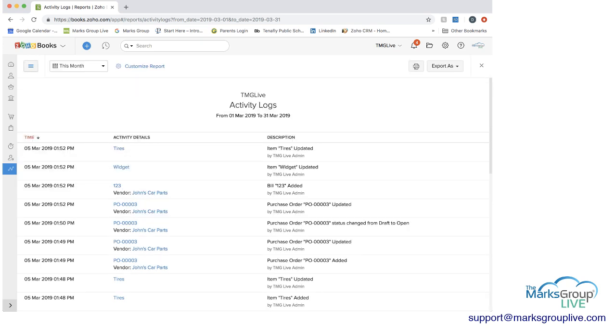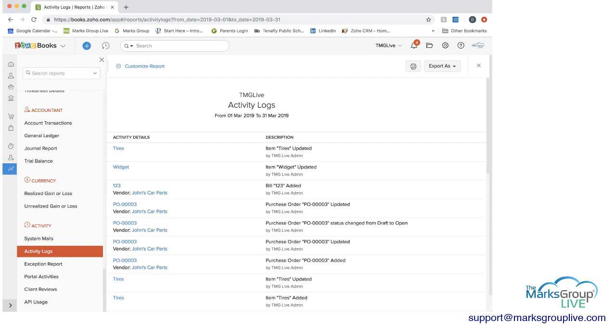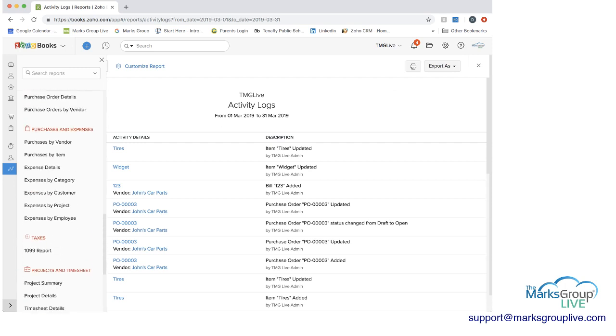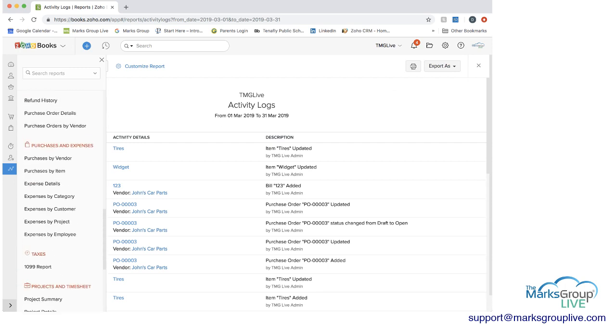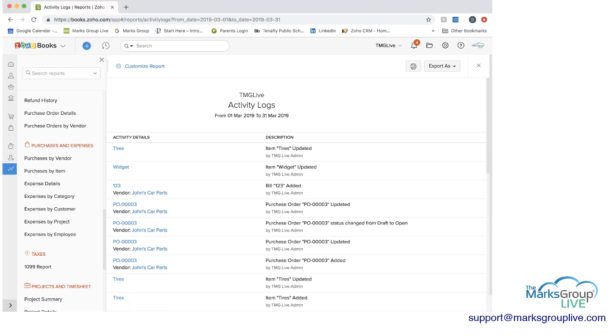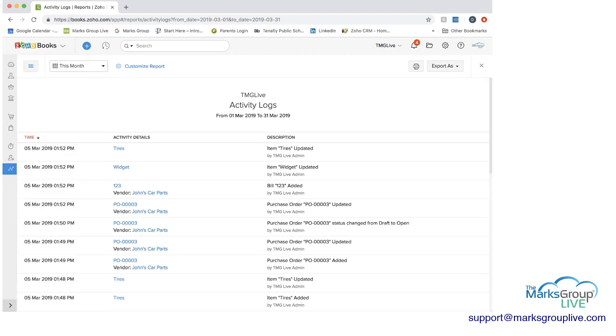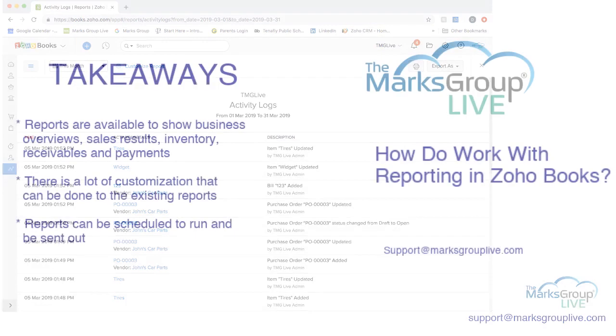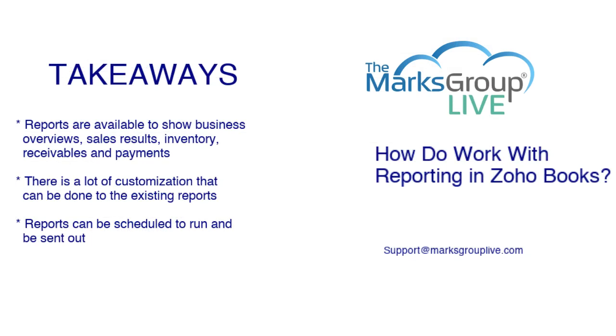So really what you can see here is that there is a lot of reporting that's available in Zoho reports. And you can do a lot with this information. So let's go back to what our takeaways were.